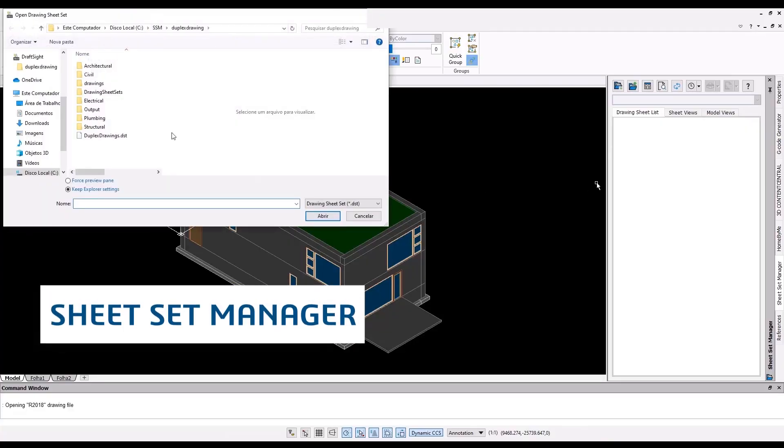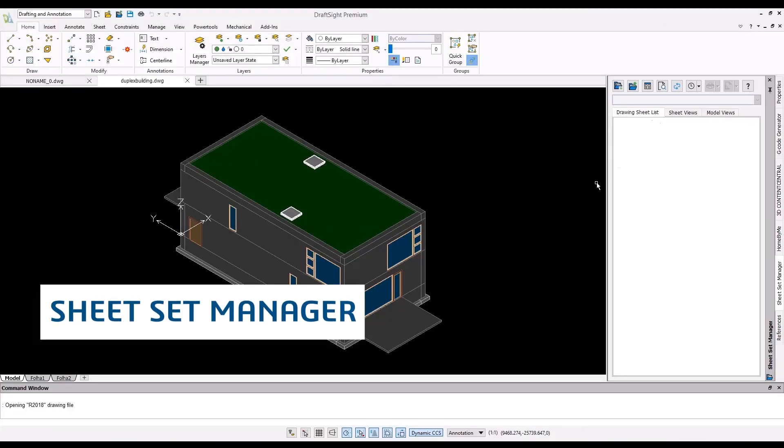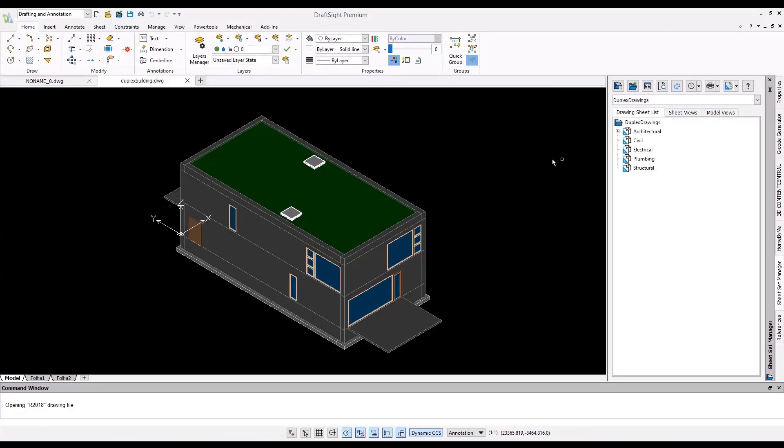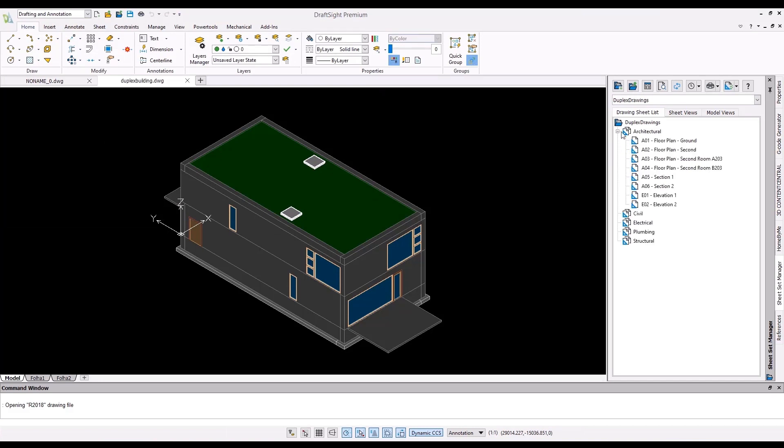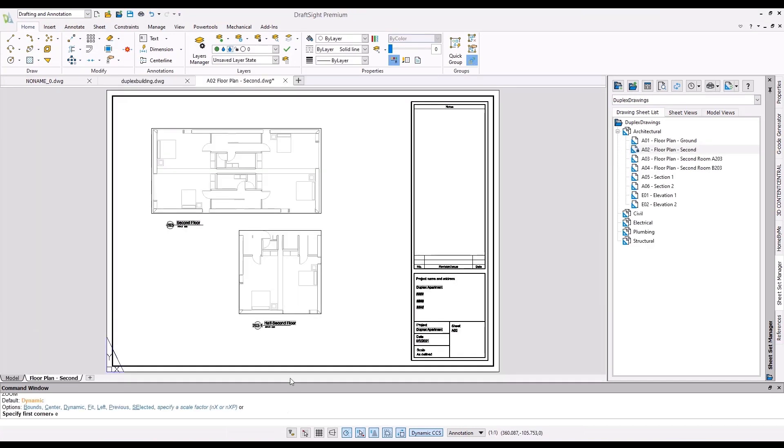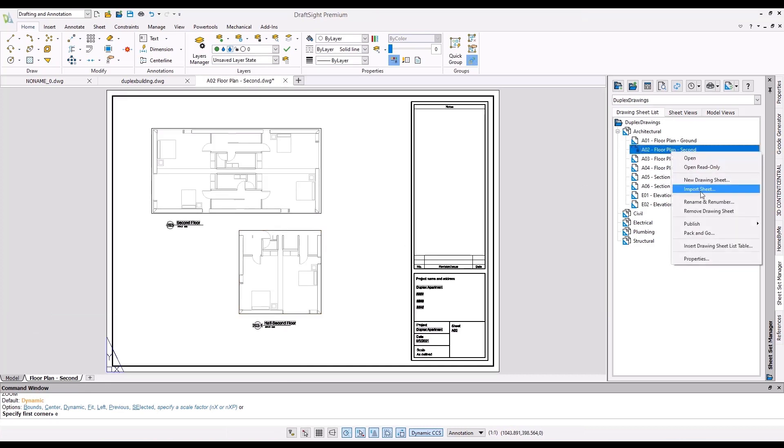Sheet Set Manager is an organizer to help you manage a large set of drawing sheets across multiple DWG files, without having to open the individual sheets or files to apply the properties and print settings globally.